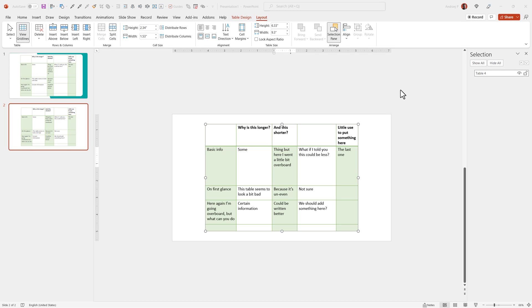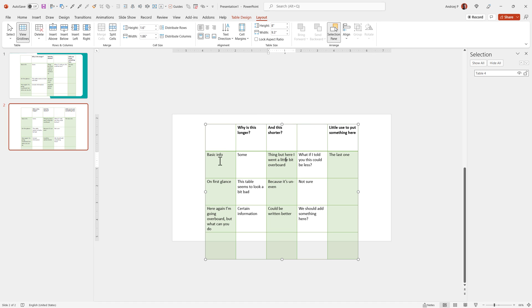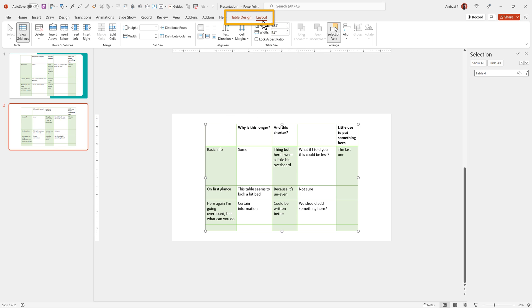This PowerPoint lecture will be a quick tip about distribute rows and distribute columns that can visually organize your table. What happens if you click on a table? You get the table design and layout options.